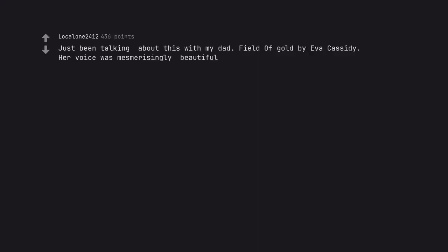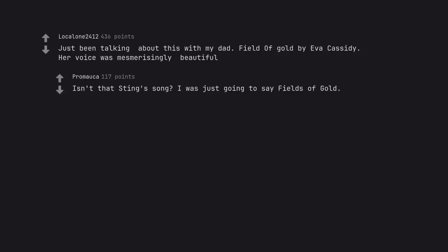Just been talking about this with my dad. Field of Gold by Eva Cassidy. Her voice was mesmerizingly beautiful. Isn't that a Sting song? I was just going to say Fields of Gold.